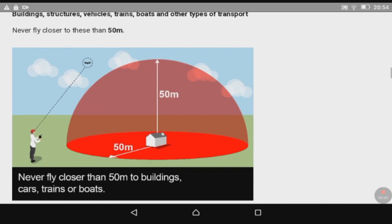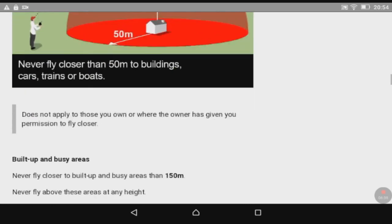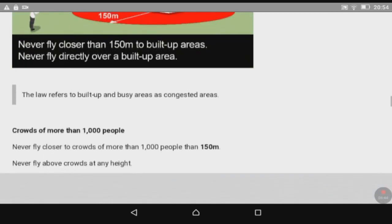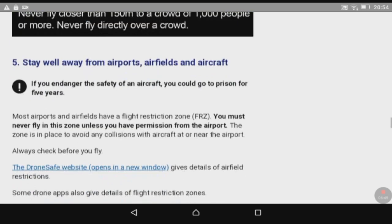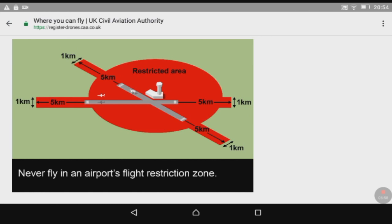Continuing on - never fly closer than 50 meters to buildings either. As you can see, all the information you need to pass the CAA theory test to become a drone pilot is on this website. For example, never fly in an airport's flight restriction zone - there are graphics that clearly show you how airports operate.